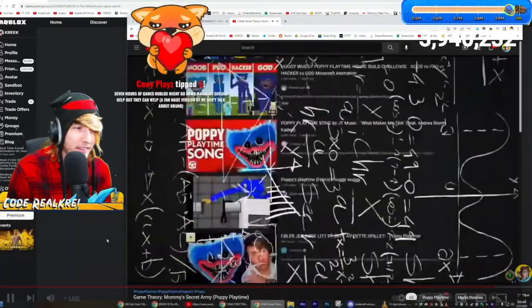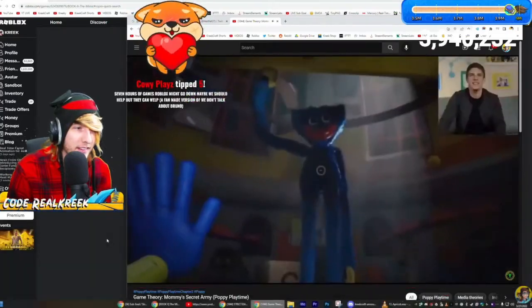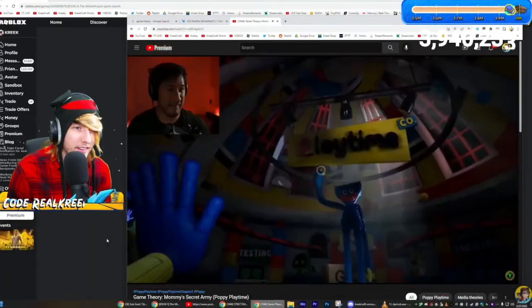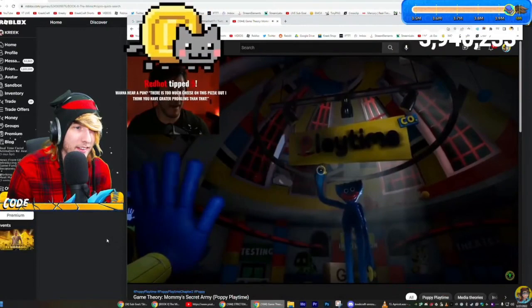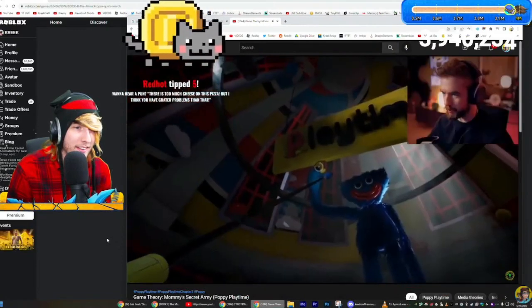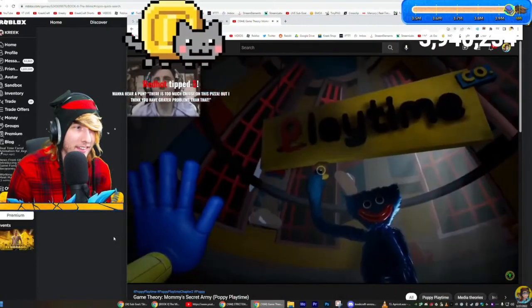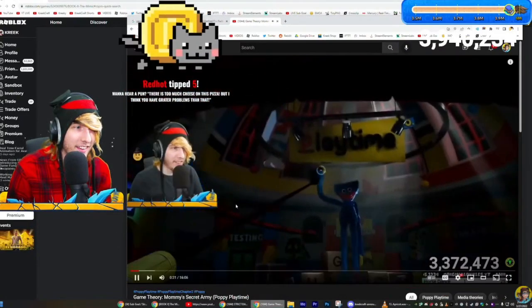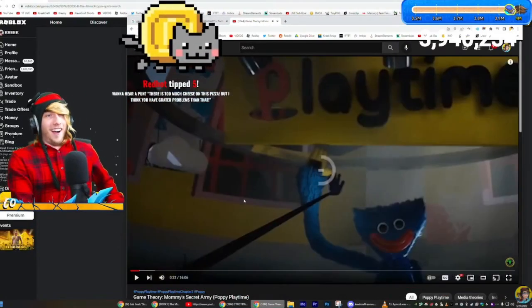Playing it, theorizing about it, high-fiving it. High-five Huggy! Boom! High-five buddy, high-five! Let's go, let's go!